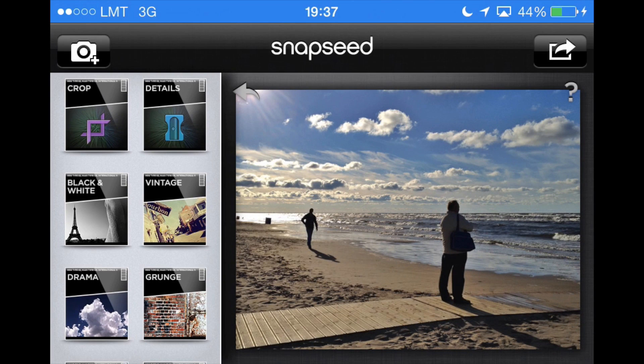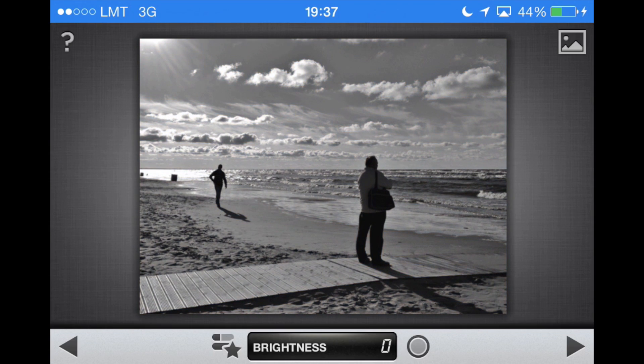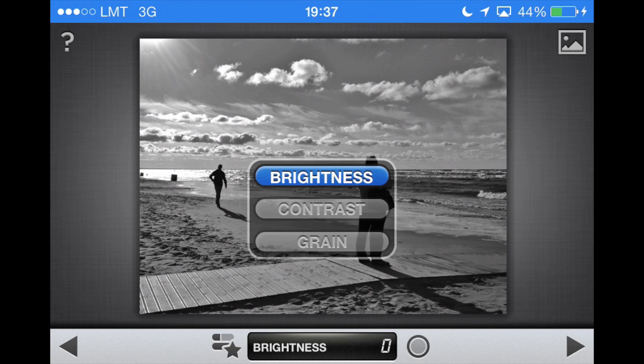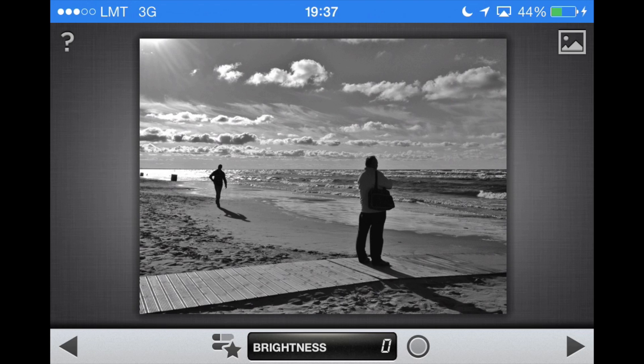Now I can go to the black and white module. Ta-da! The image is black and white, and notice how the sky looks really, really cool. The reason it looks so good is that we increased ambience in Tune Image. If you want to increase ambience, make sure you do it before converting the image to black and white — it just works better that way.